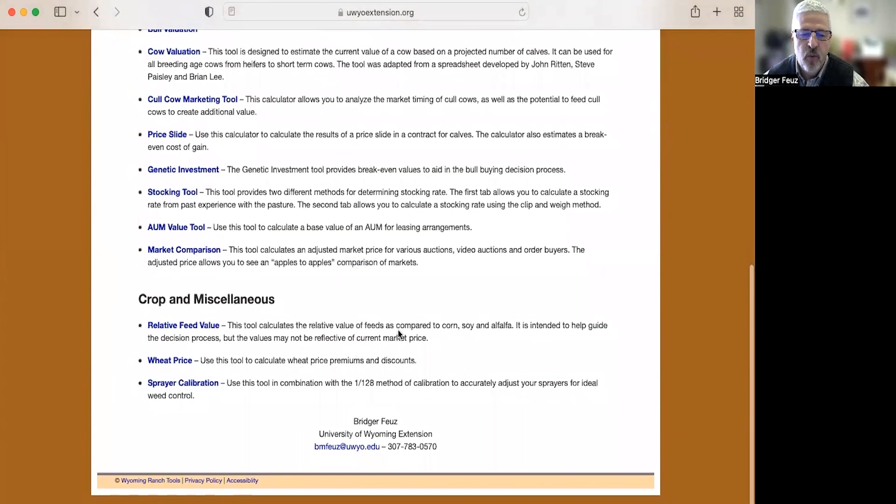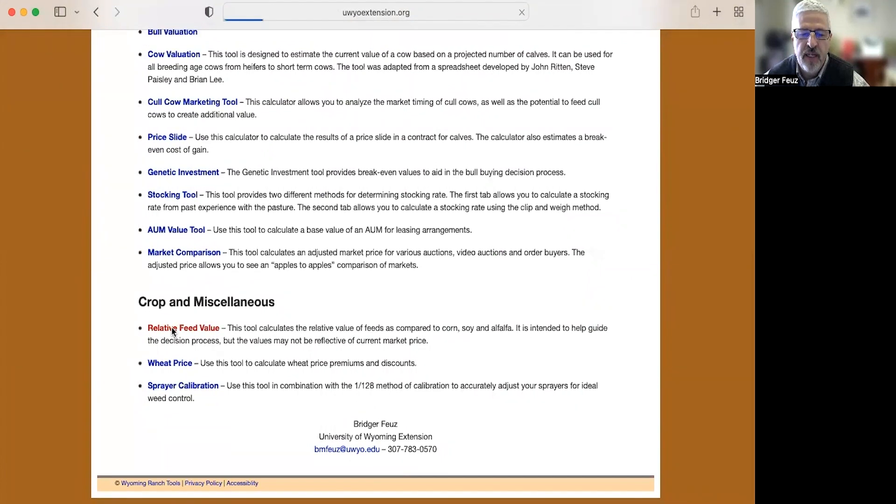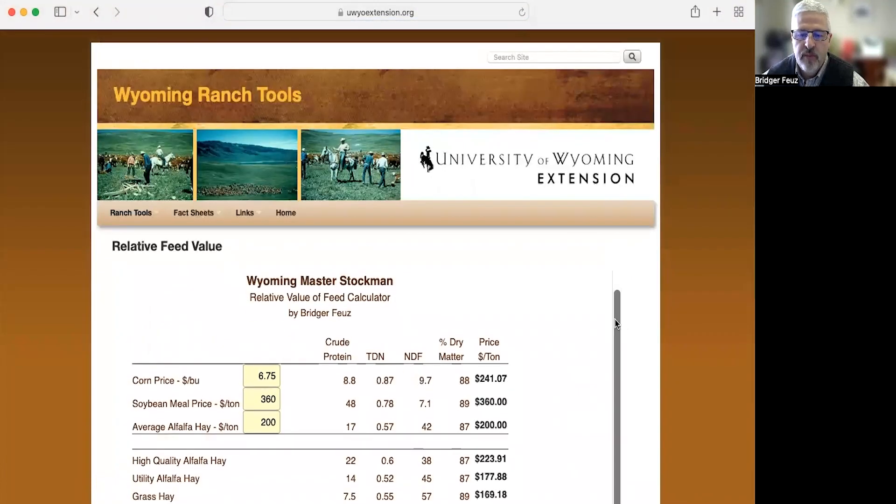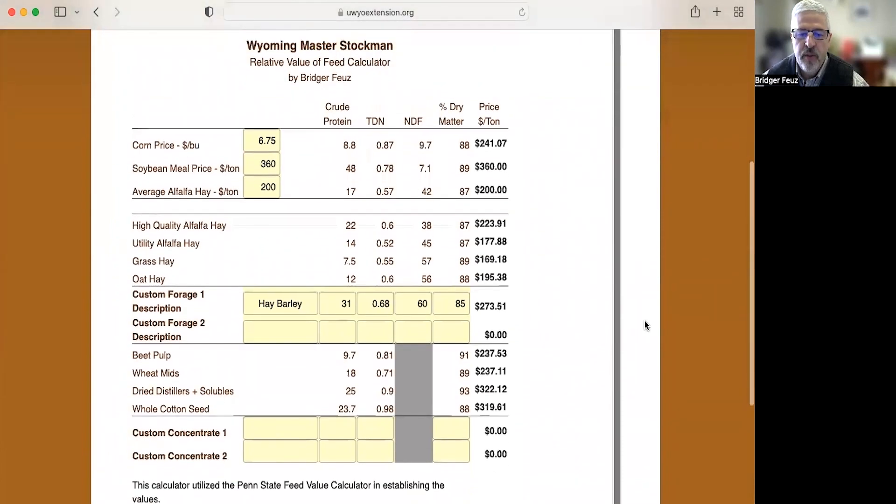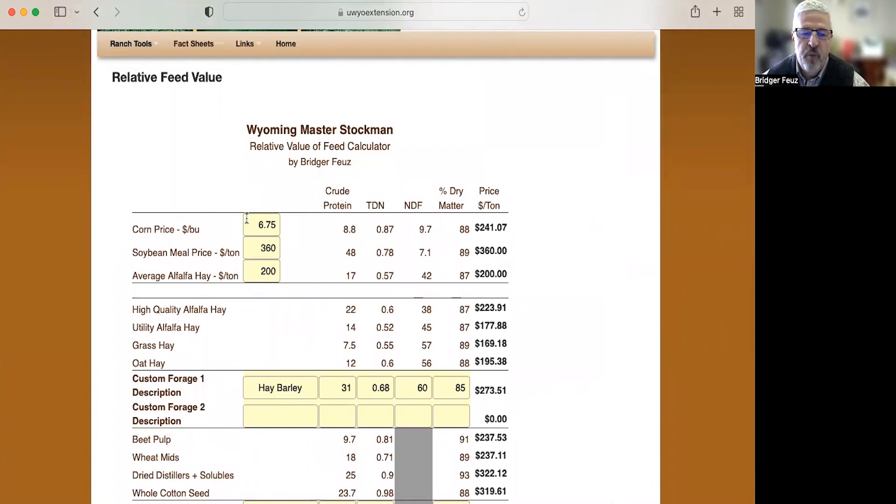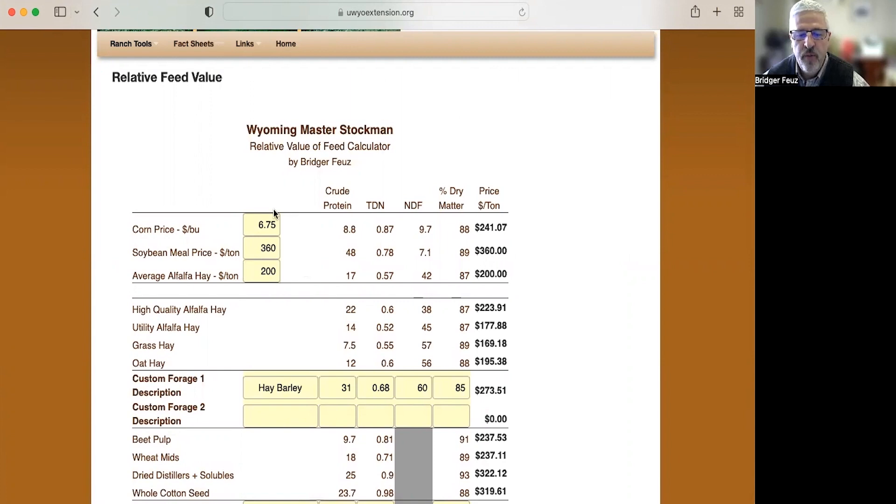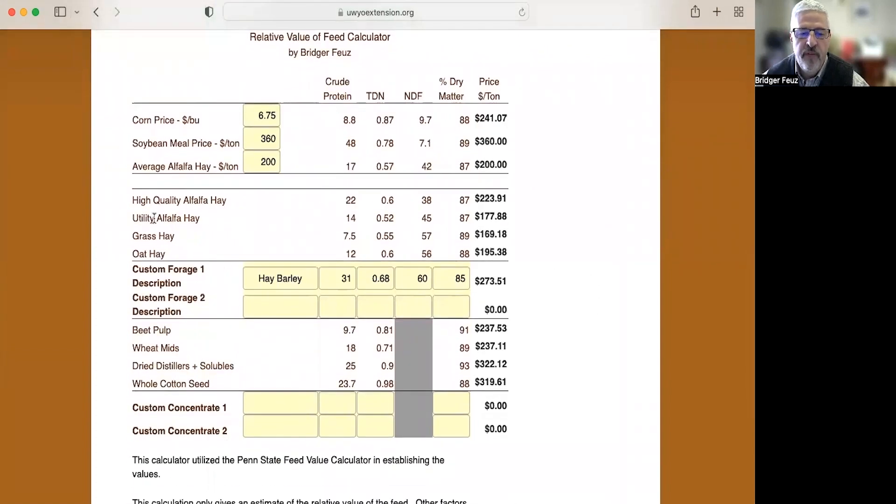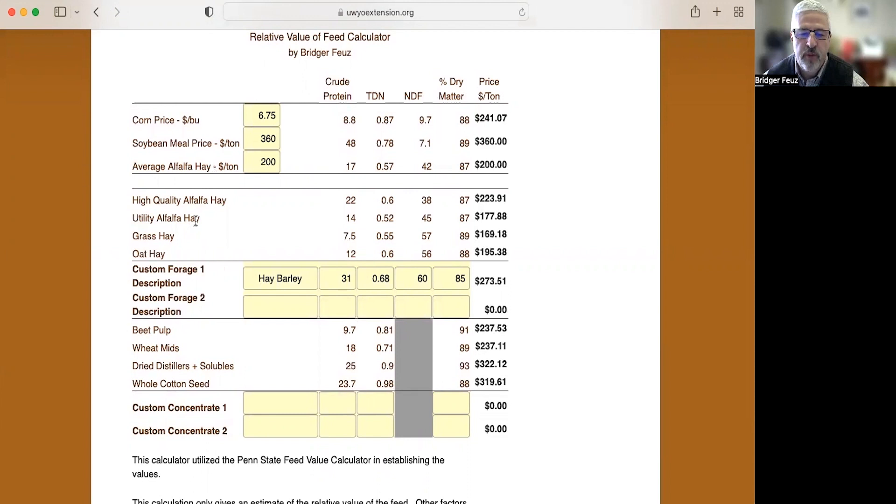The last of the calculators we're going to look at today is this relative feed value. The way this calculator works is you go out and look up online the corn price per bushel in your area. In this example we have it at $6.75, the soybean meal price at $360 per ton, and an average alfalfa hay per ton price of $200. So if you went out and did some research and found that, then this calculator helps you understand what other forage you might find. So what if you found just some old utility alfalfa, maybe it had been rained on, not quite as good as the average alfalfa in this example. What would it be worth? Well, based on the results from up here, it's worth $177 per ton.